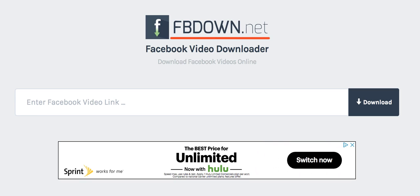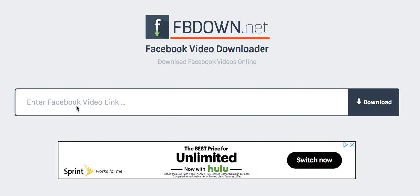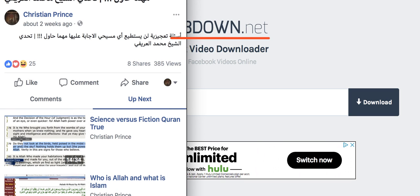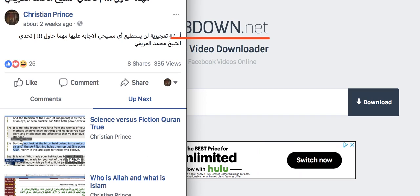Then what you need to do is go to the video which you want to download. You click on the video and you copy the URL, which means the address, the website address. After you copy it, you come here to this website and you paste the video you want. You can choose any video you wish.